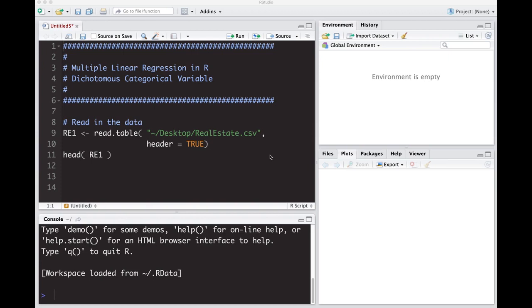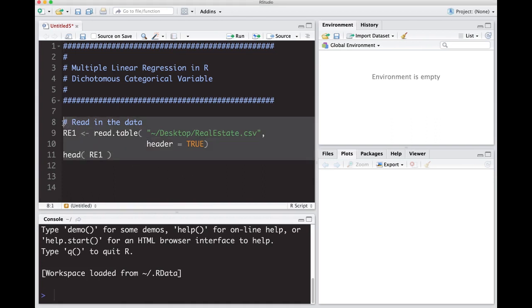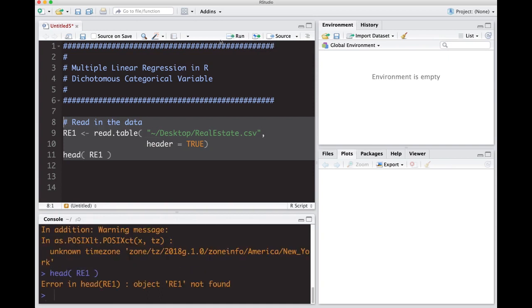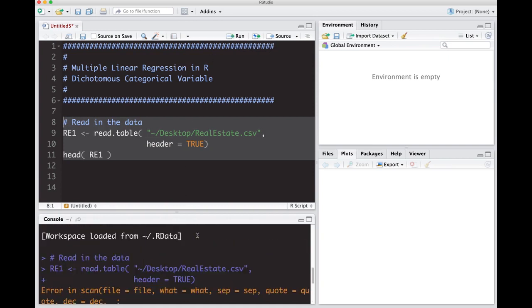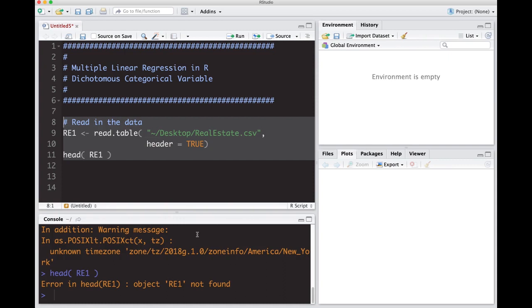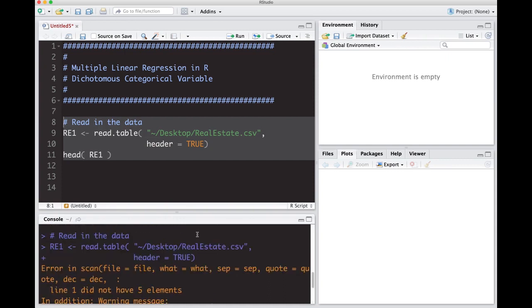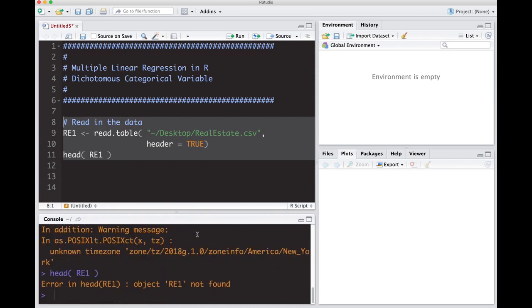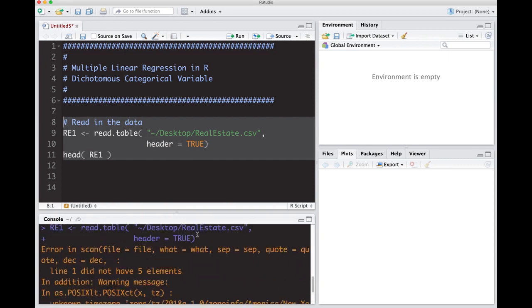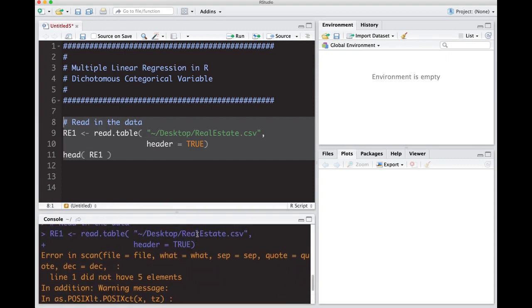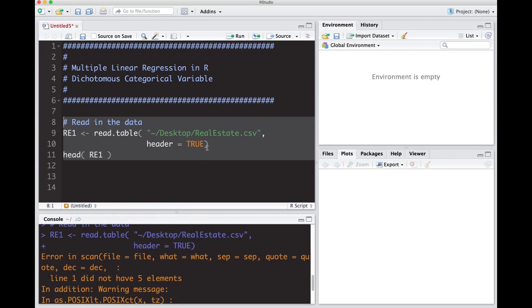I'm going to read in a data set called realestate.csv, available on the repository linked in the description below. Now I'm going to read this in and as you're quickly going to see it's going to blow up. Just as a warning ahead of time, notice there's a problem with reading it in. If you look at the actual data set, it doesn't particularly like it because it's actually not a csv file.